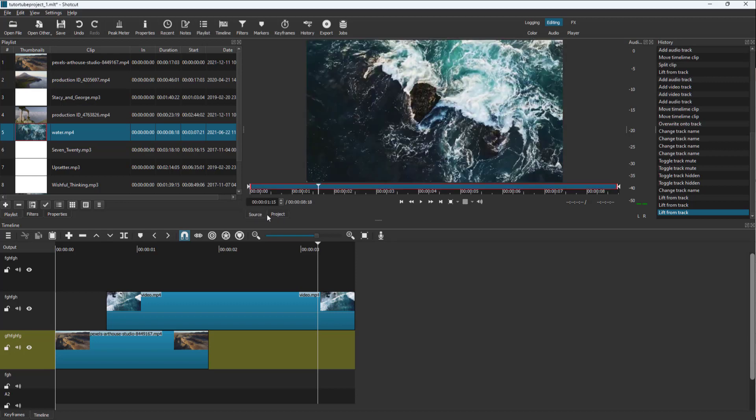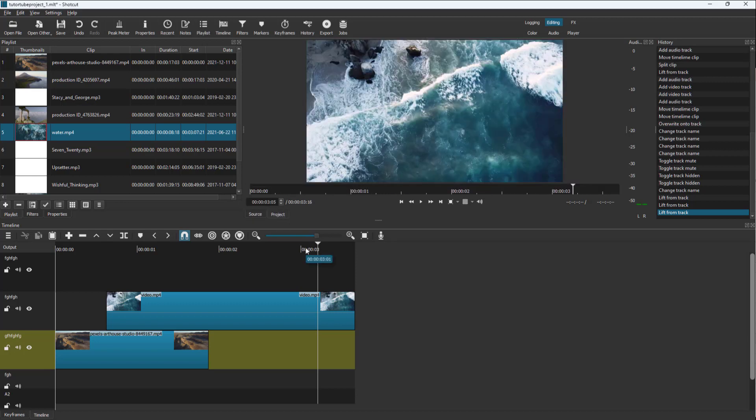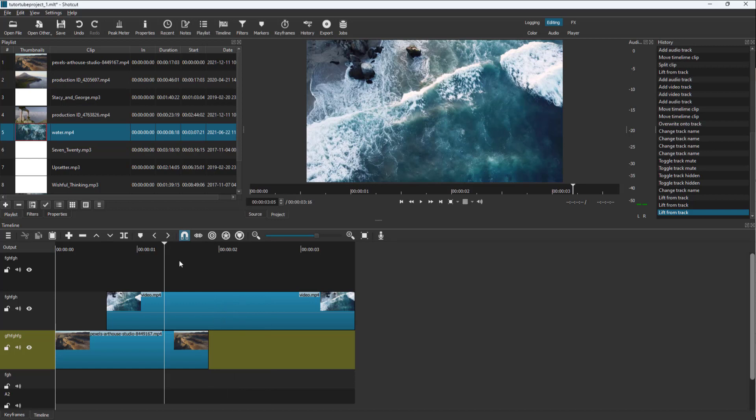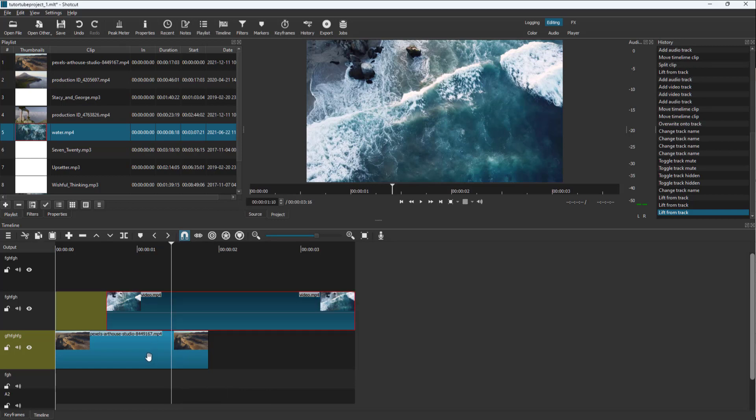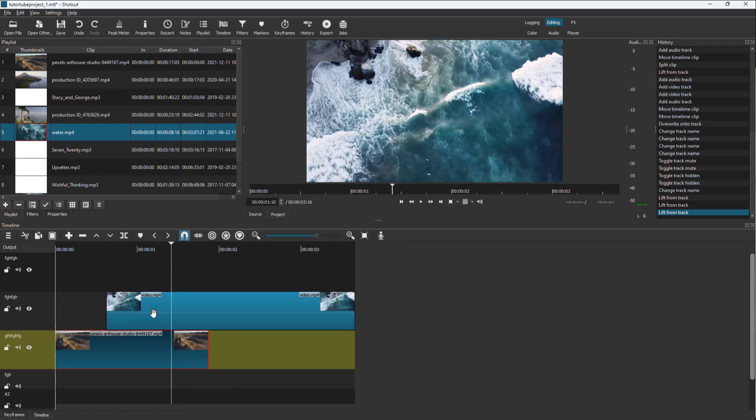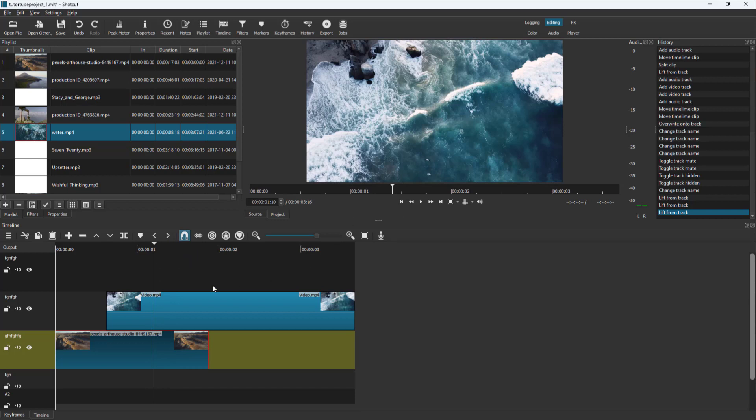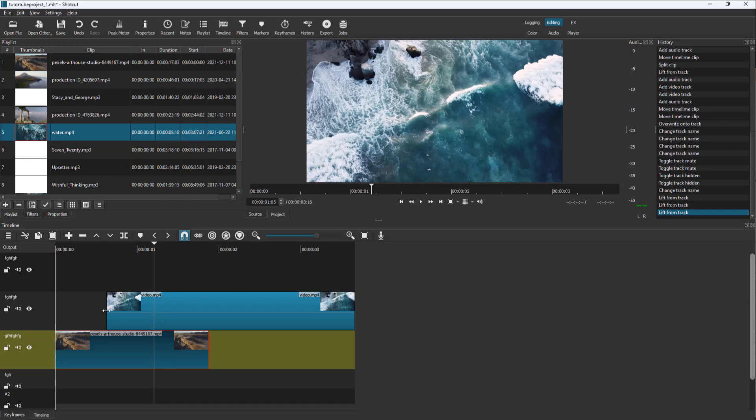Another thing you can do—you see I have two video layers here, one at the top and one at the bottom. I cannot see the bottom video when the top video is covering it up.